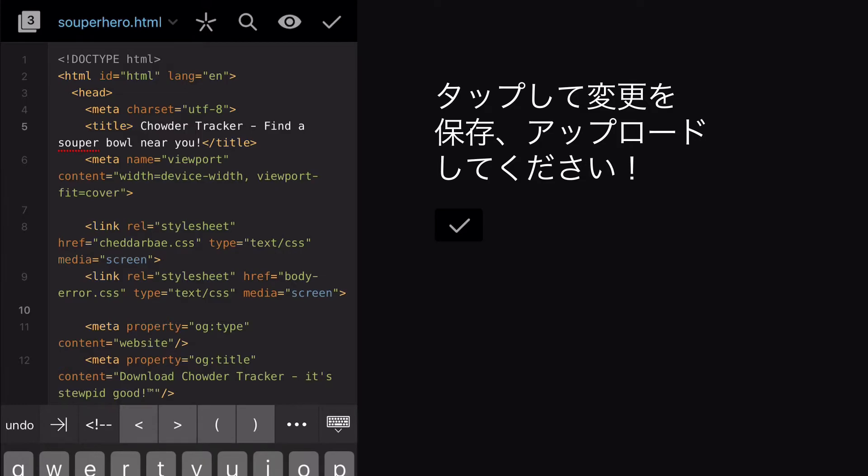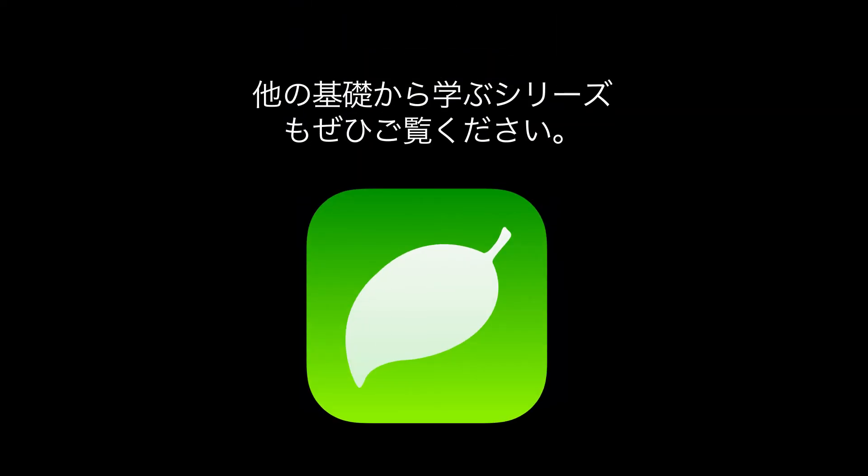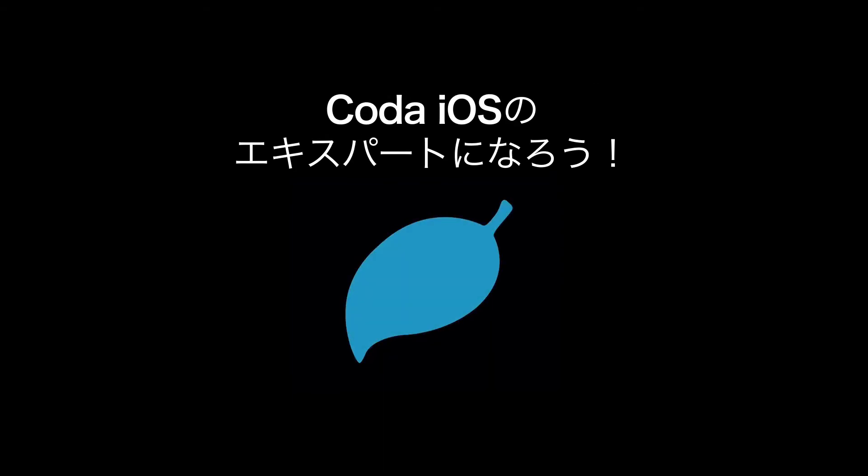That's it for the editor. Be sure to watch the rest of the videos in this Getting Started series to become a Coda iOS expert in no time. For more information, visit Panic.com.